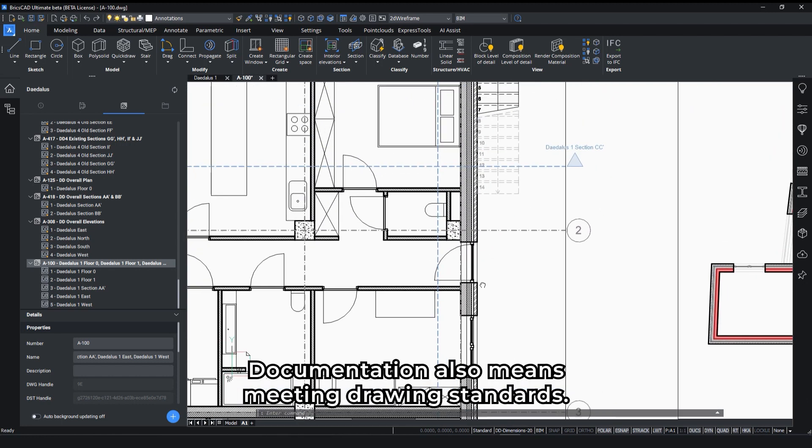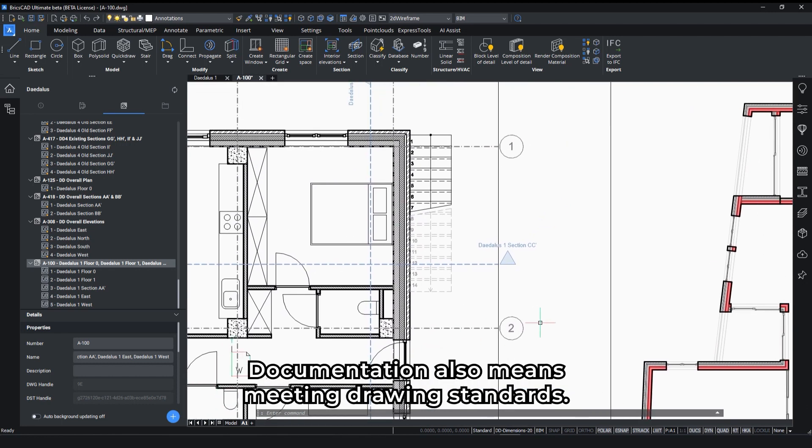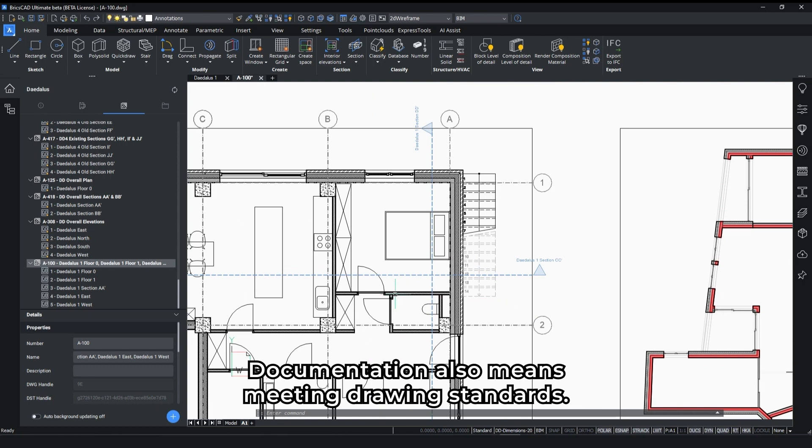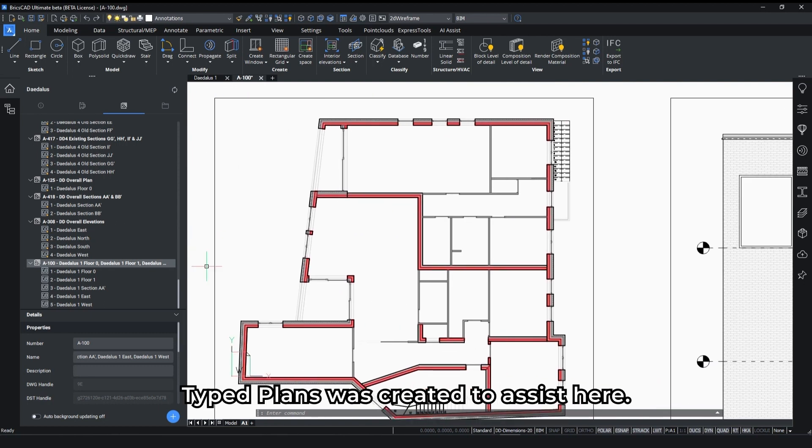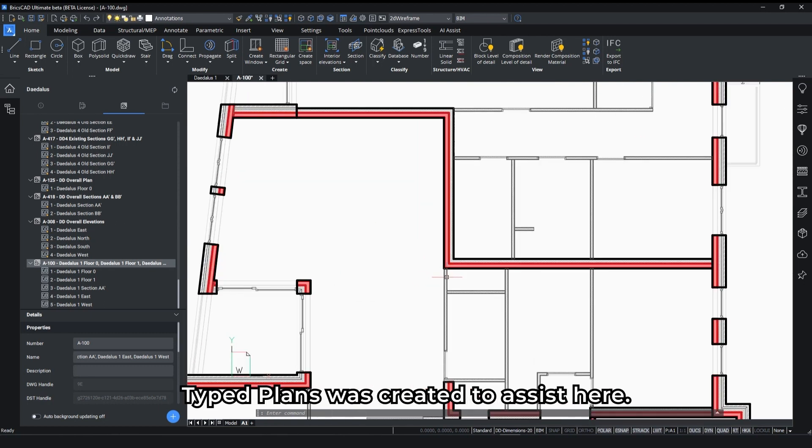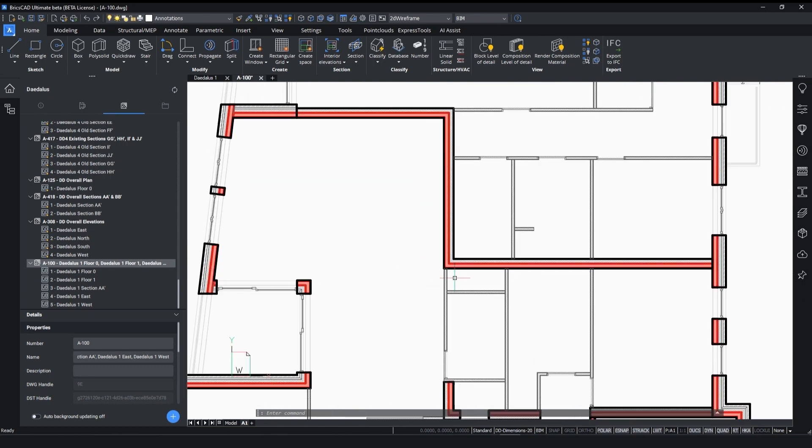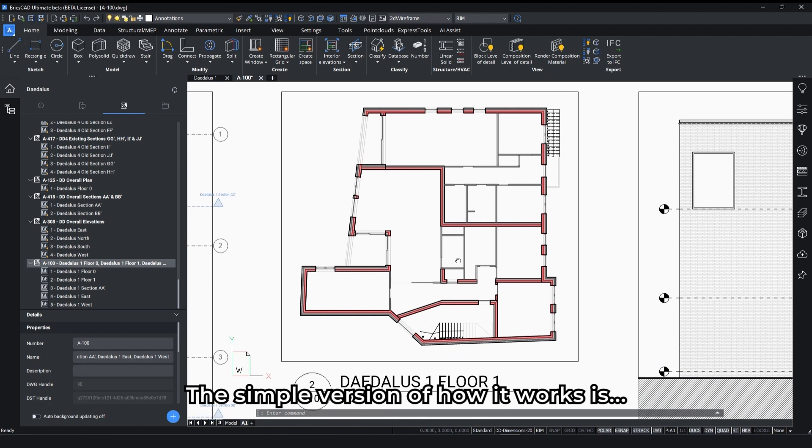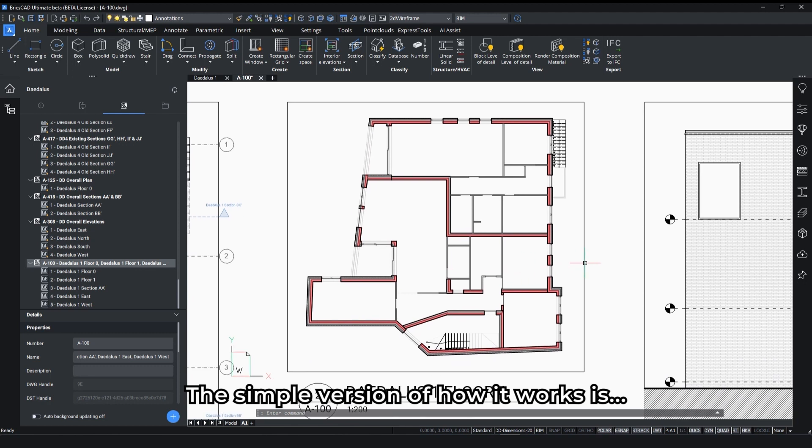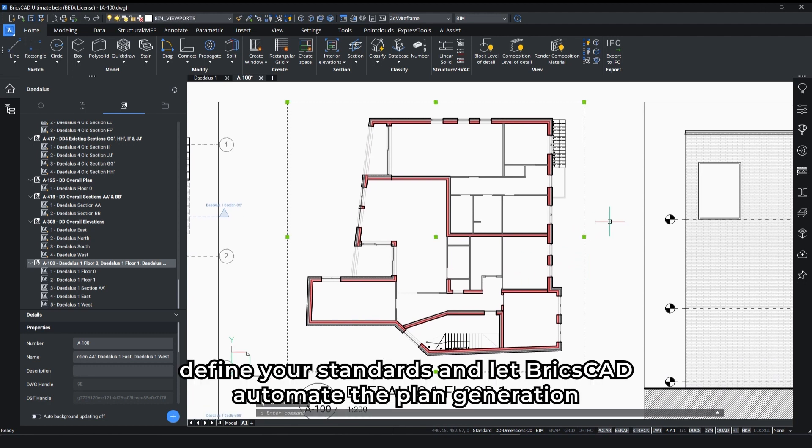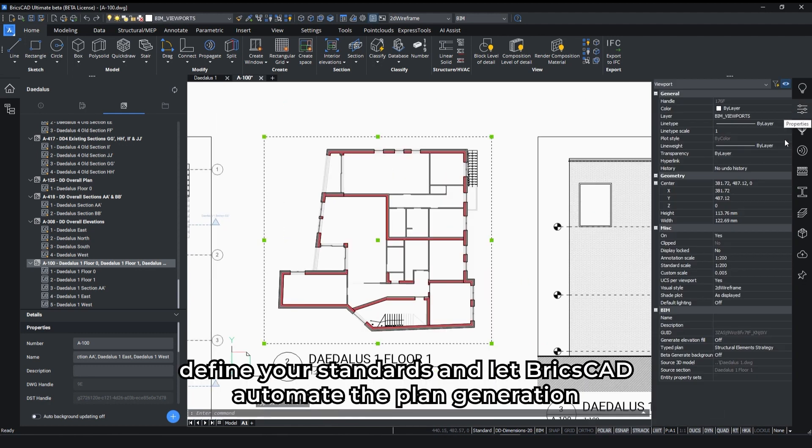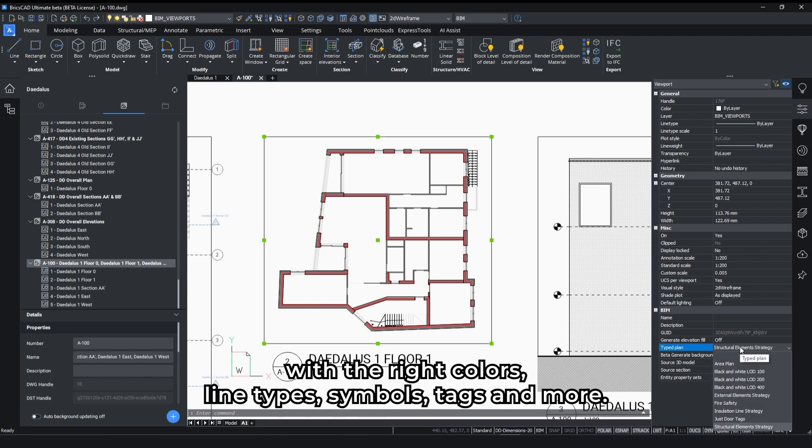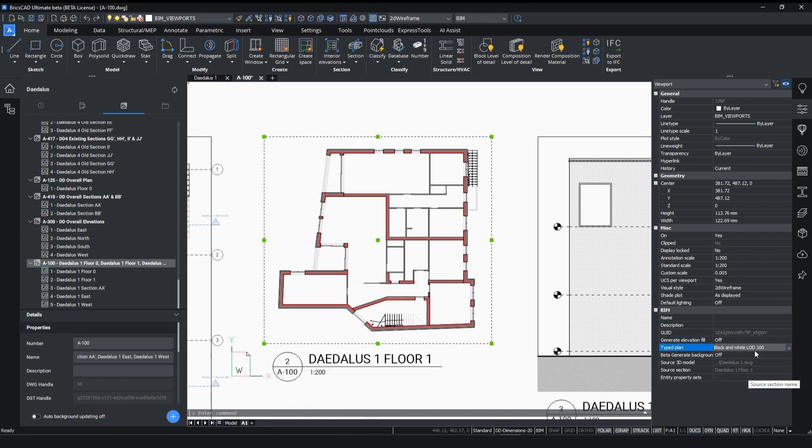Documentation also means meeting drawing standards. TypeLens was created to assist here. The simple version of how it works is define your standards and let Briska automate the plan generation with the right colors, line types, symbols, tags, and more.